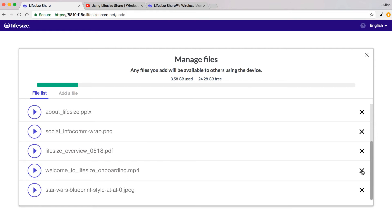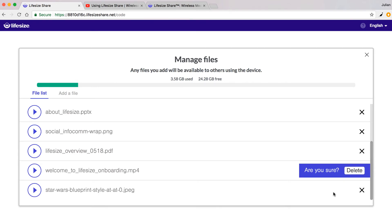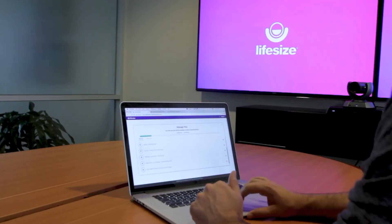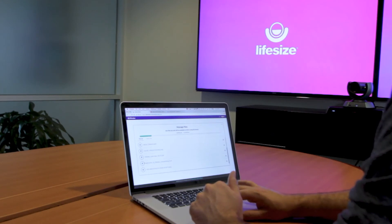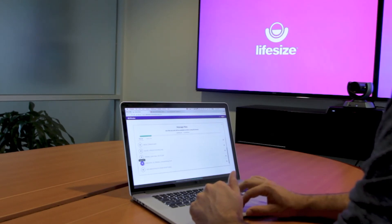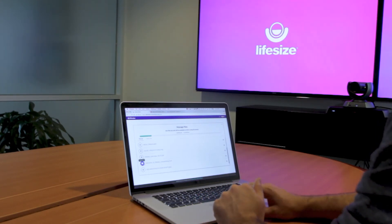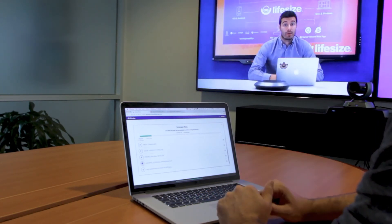When you're done with the video, you can either delete the file from the internal storage, or leave it there if it's a video that you want easy access to. For example, maybe this is a new hire orientation video and you always want to be able to access it from this room.